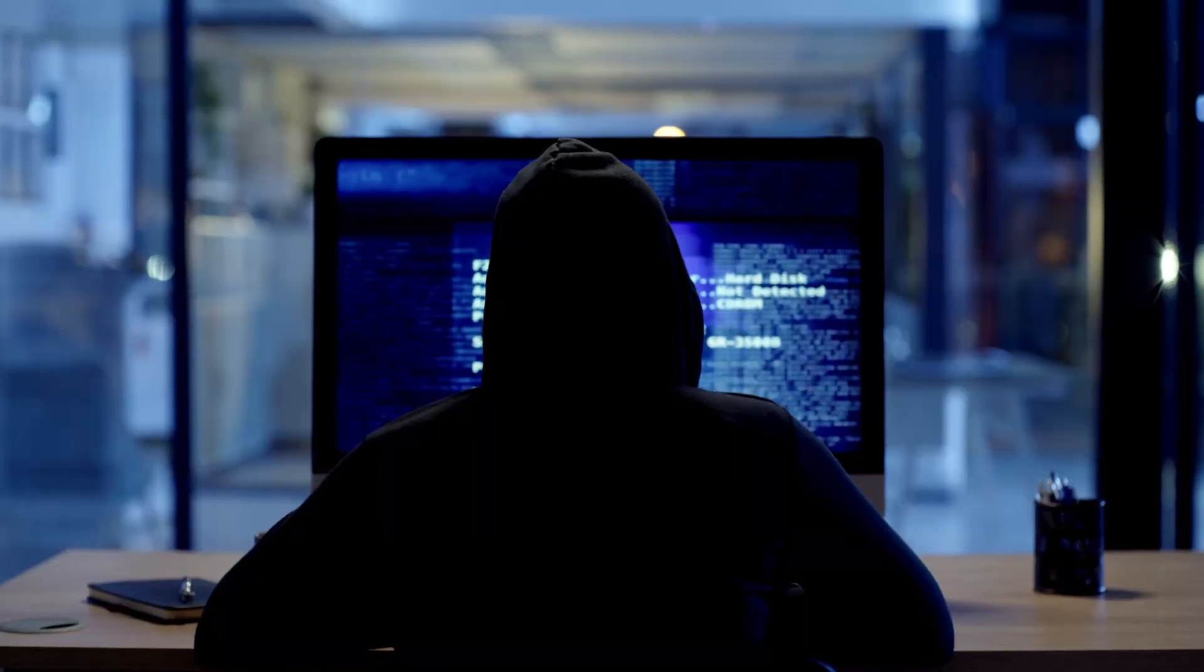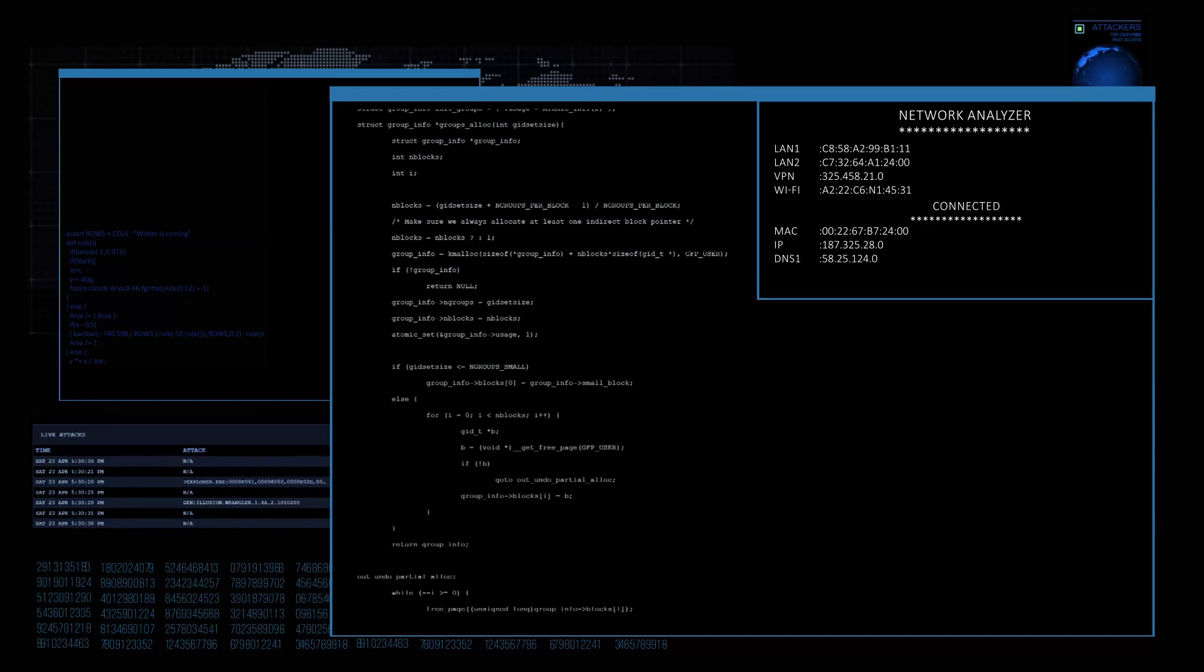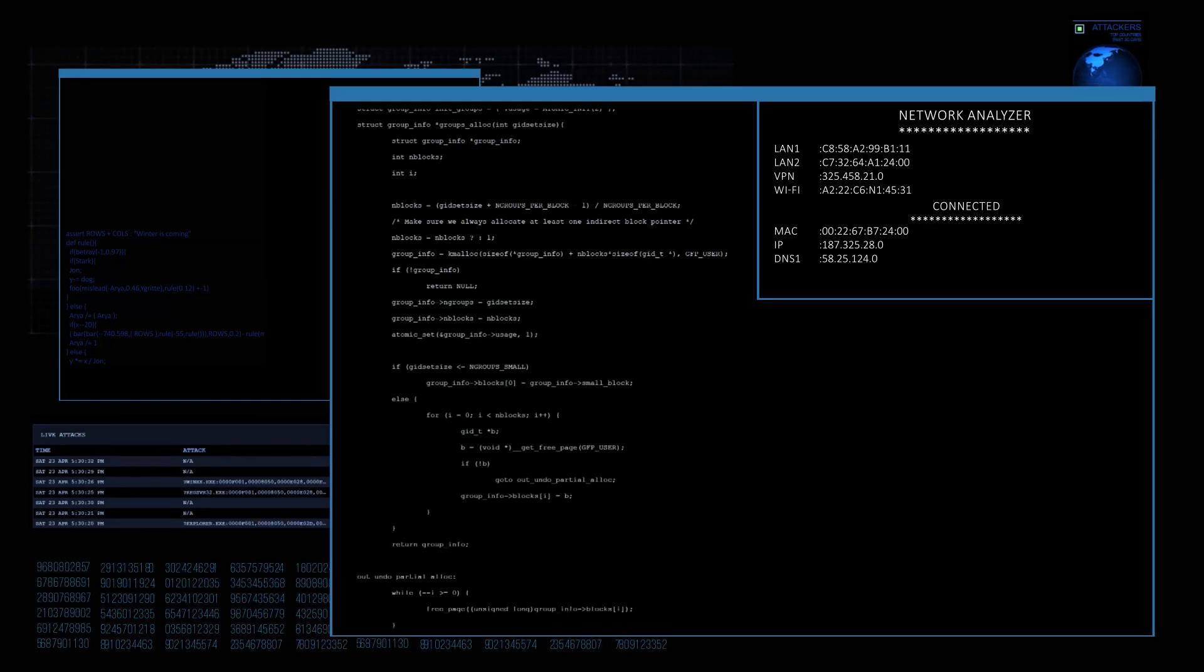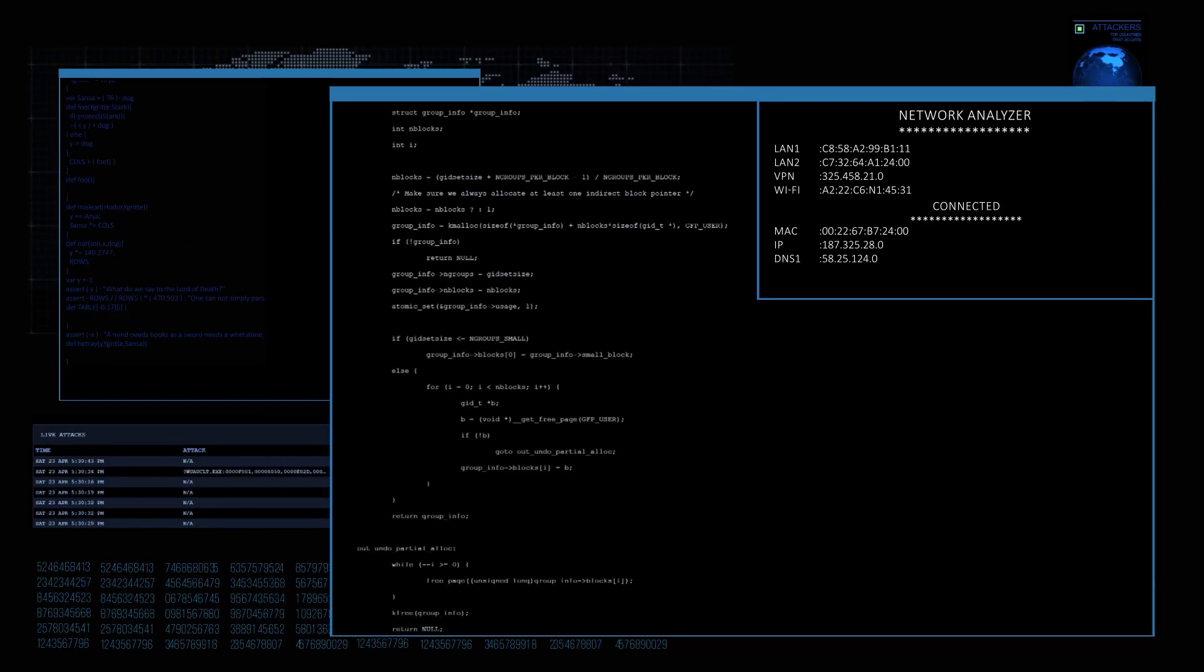It's important to emphasize that tools like F-Society should only be used for ethical purposes. Always have permission before testing any system, and remember that the goal of ethical hacking is to strengthen security, not to exploit vulnerabilities.